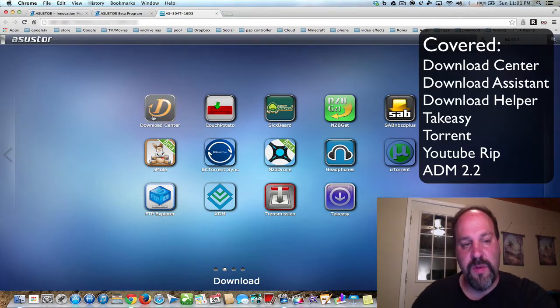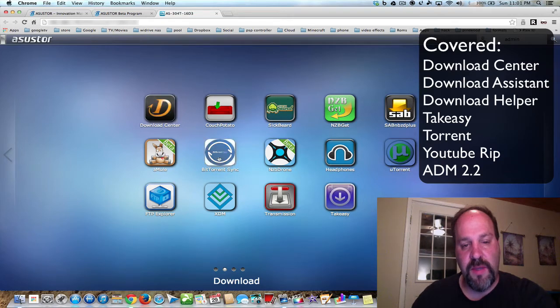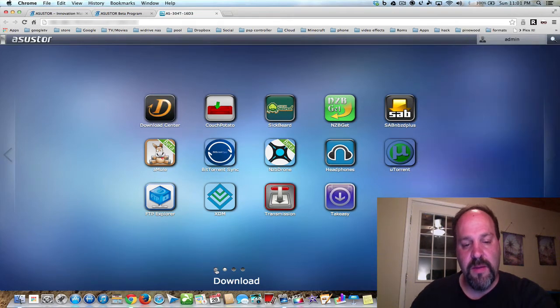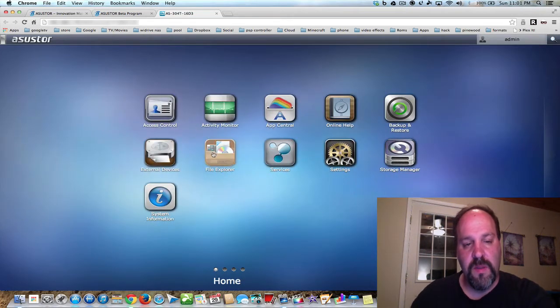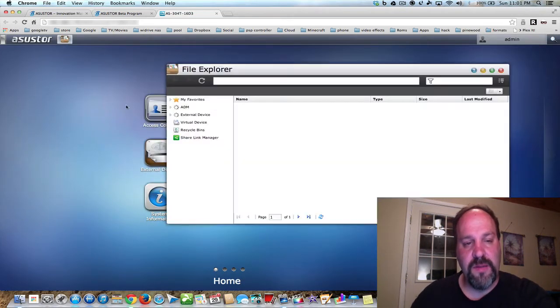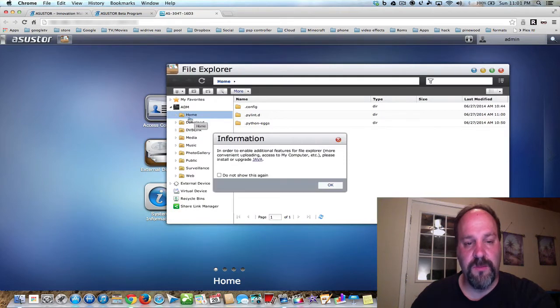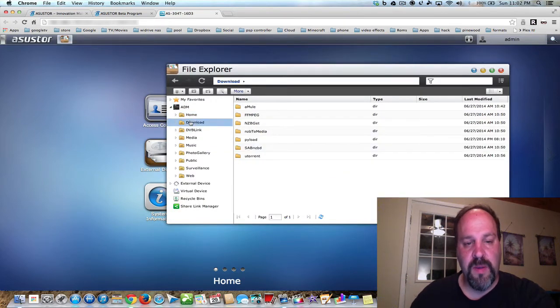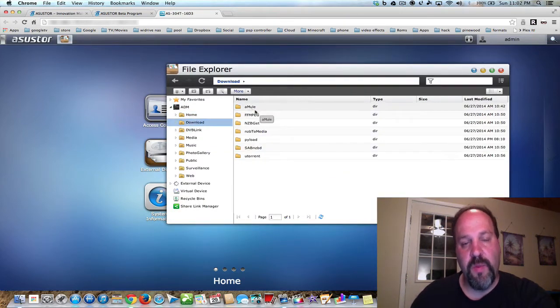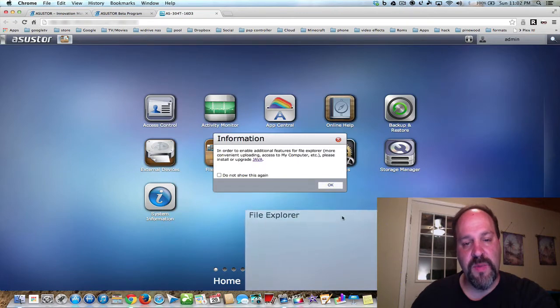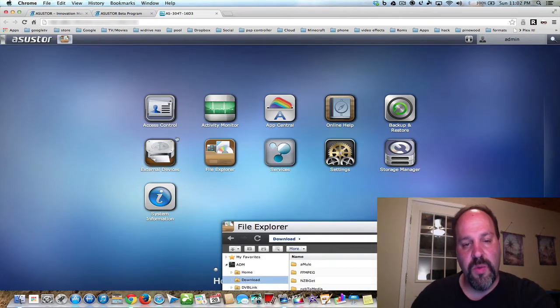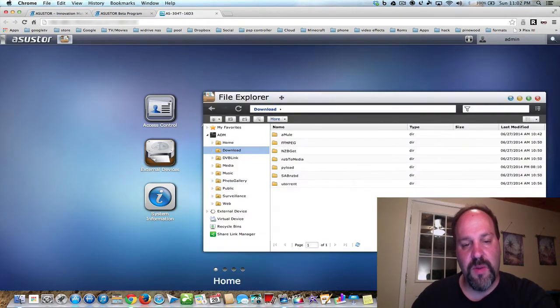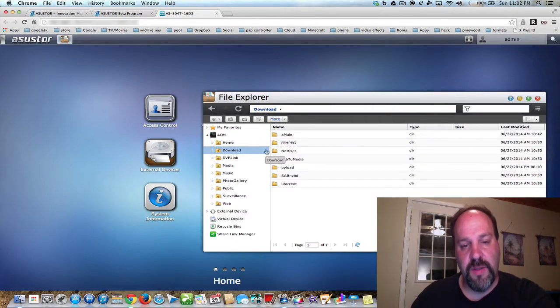Download Center uses the Downloads folder, and that's what we have here. And when you install apps like these ones here, you get a folder that installs in Download Center.